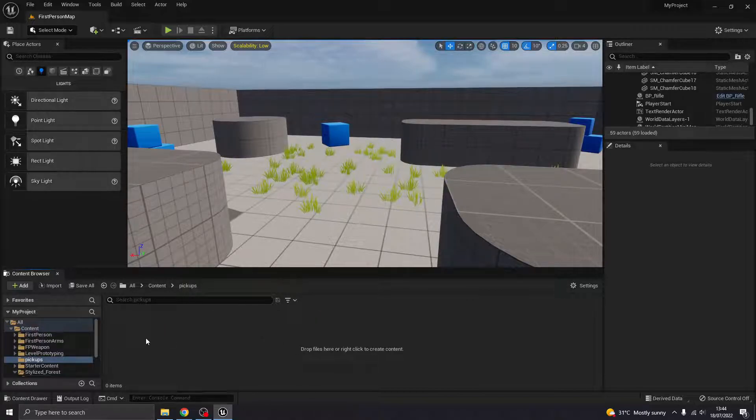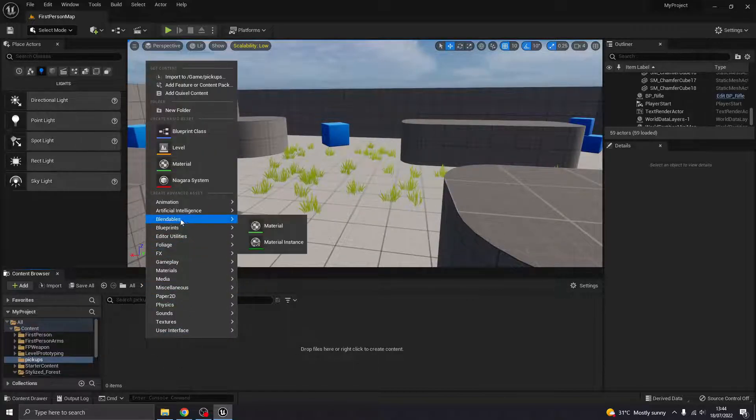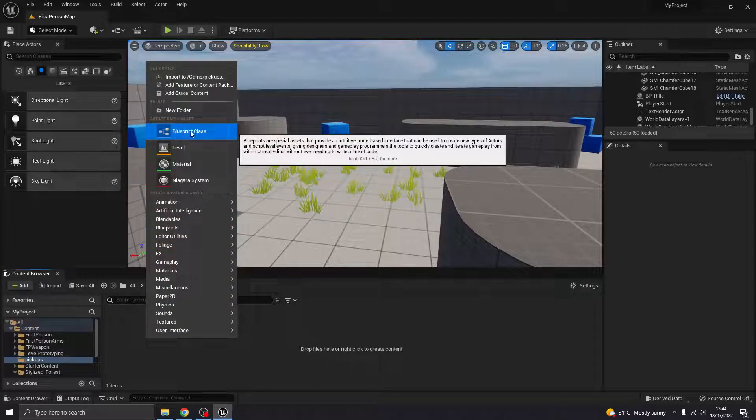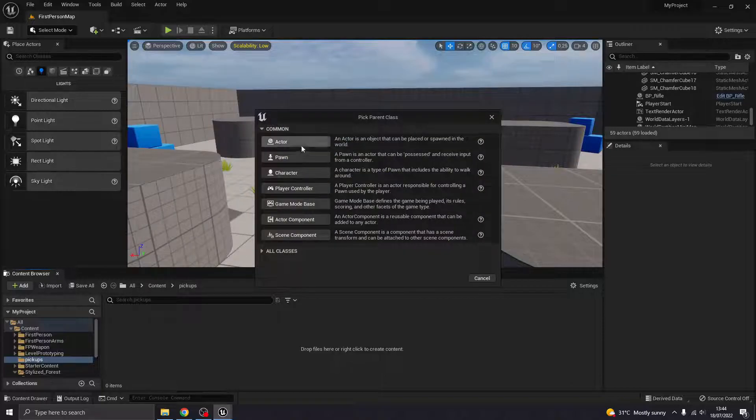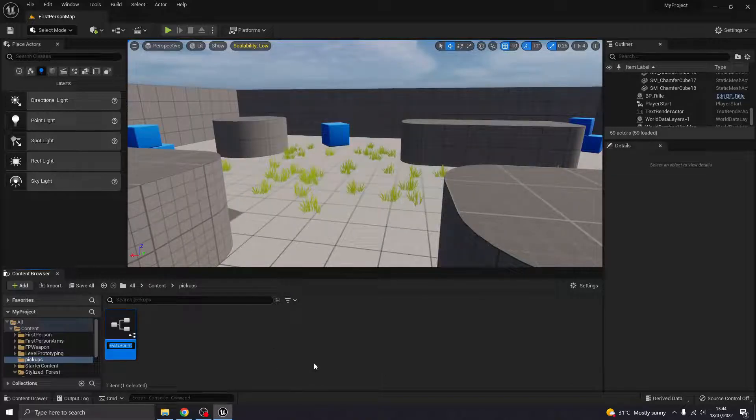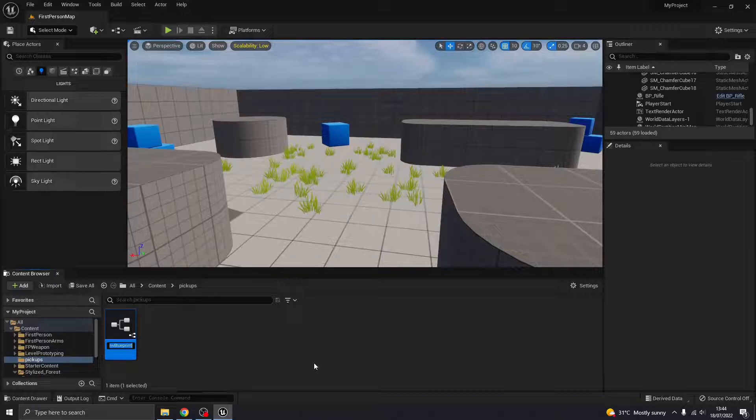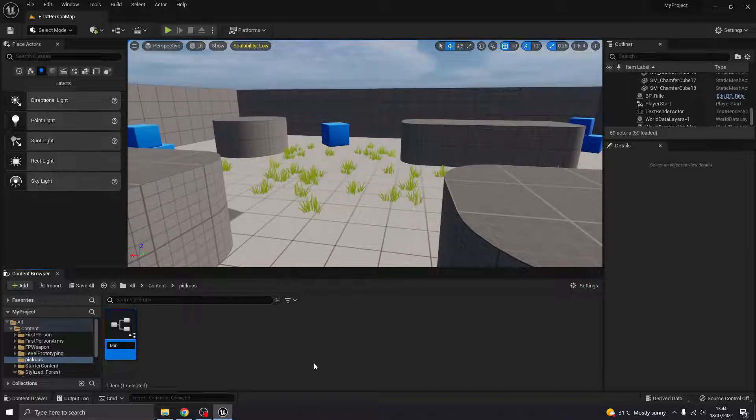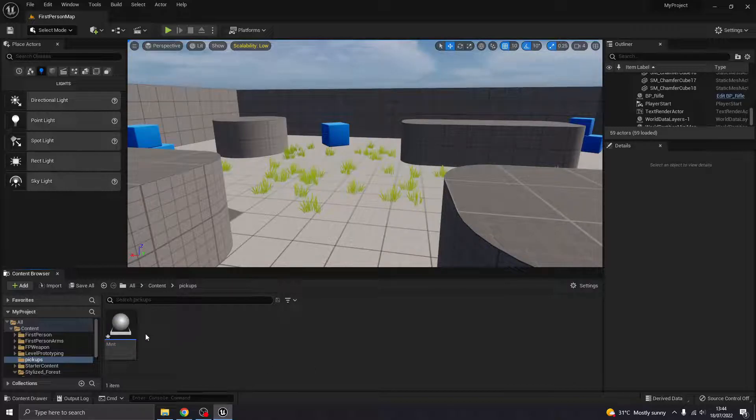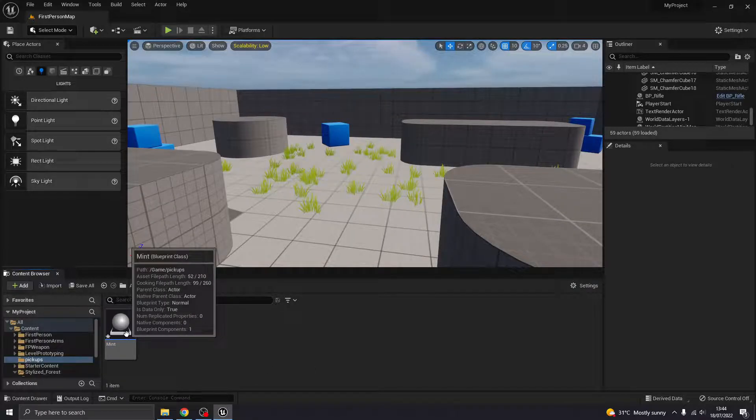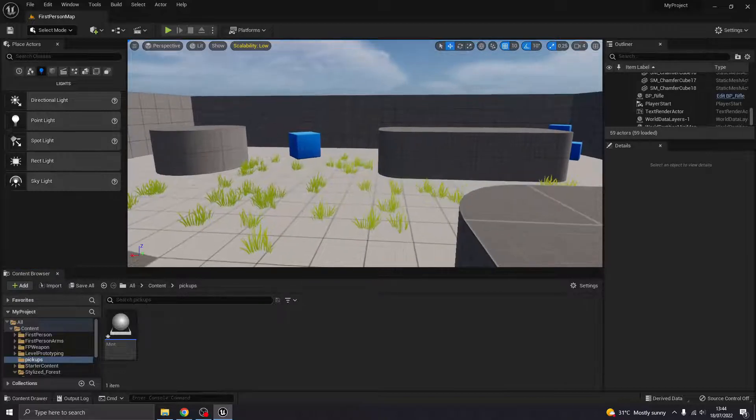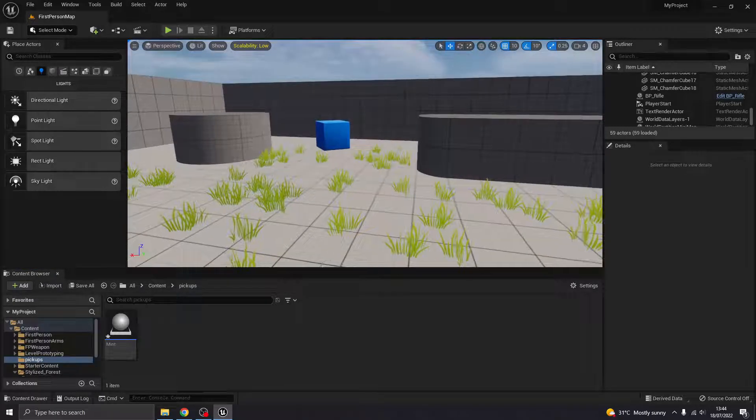And then in that folder, I'm first of all going to create a blueprint and it's going to be an actor. And whatever your resource is, I'm going to call mine mint. So I'm going around collecting mint for whatever reason, for your recipes or something.